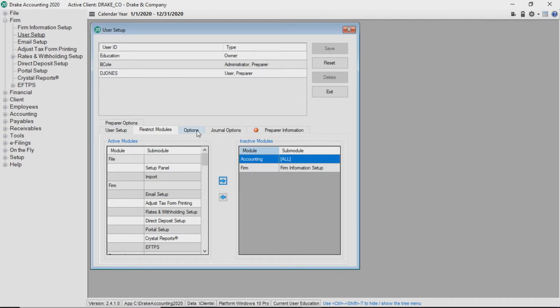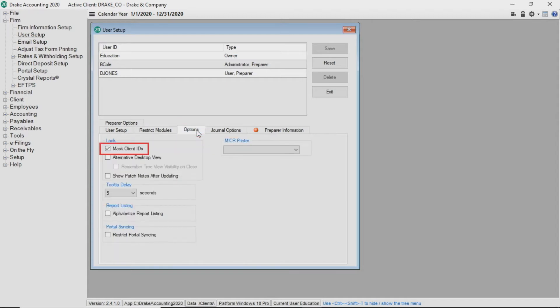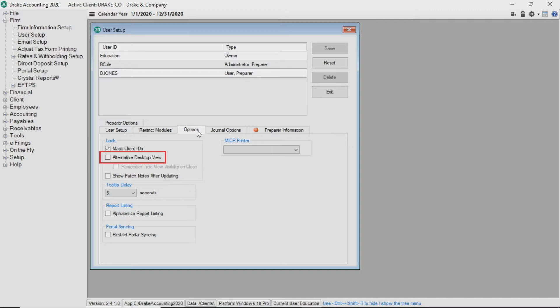All users can customize Drake Accounting in the Options tab. Mask Client IDs masks all but the last four digits of the client ID on the client selector screen. The alternative Desktop View option allows the user to display a view with icons similar to what was used in Client Writeup.